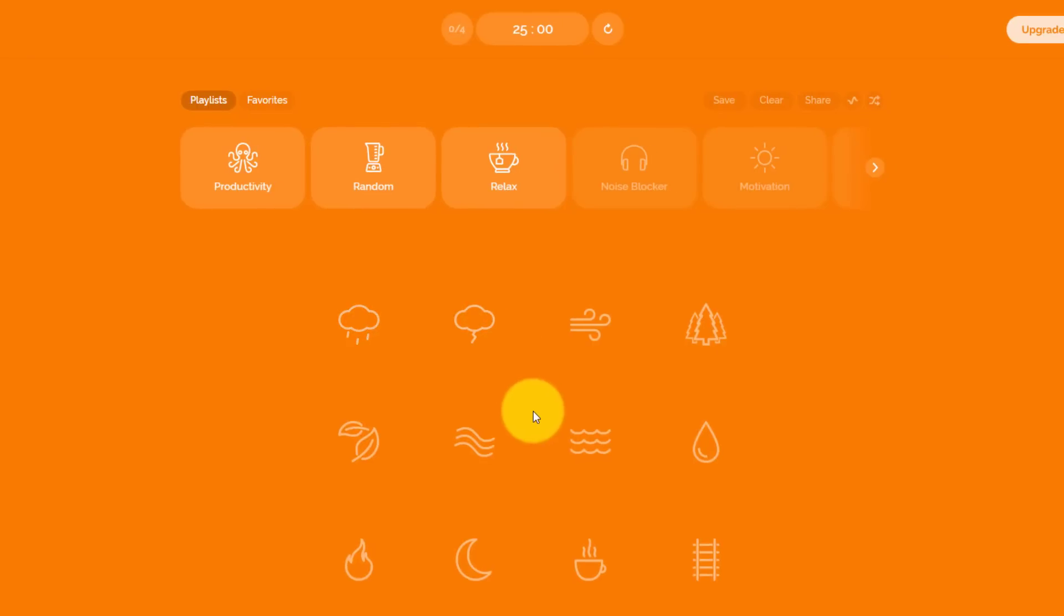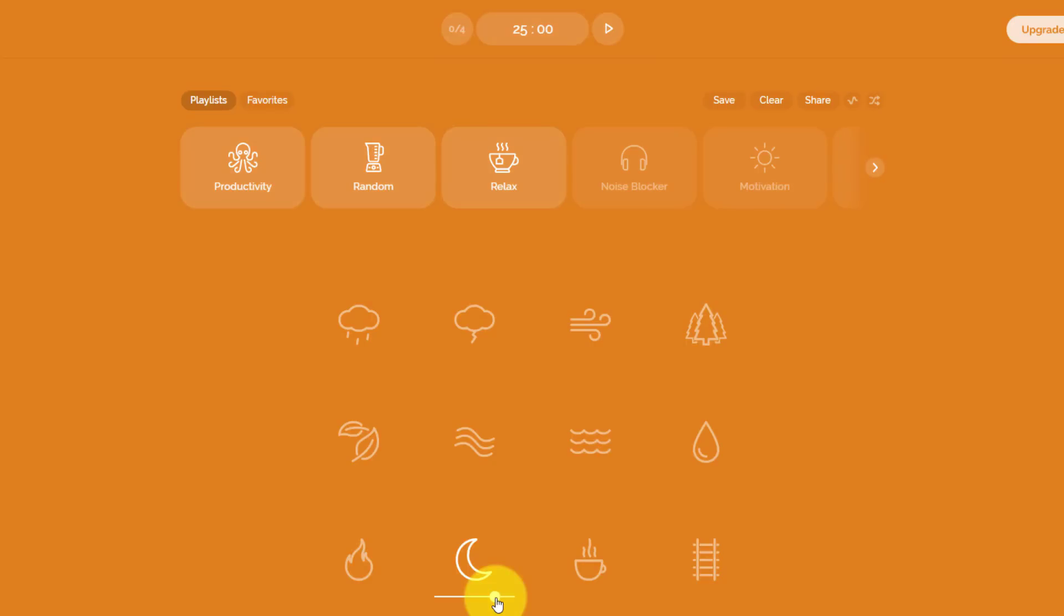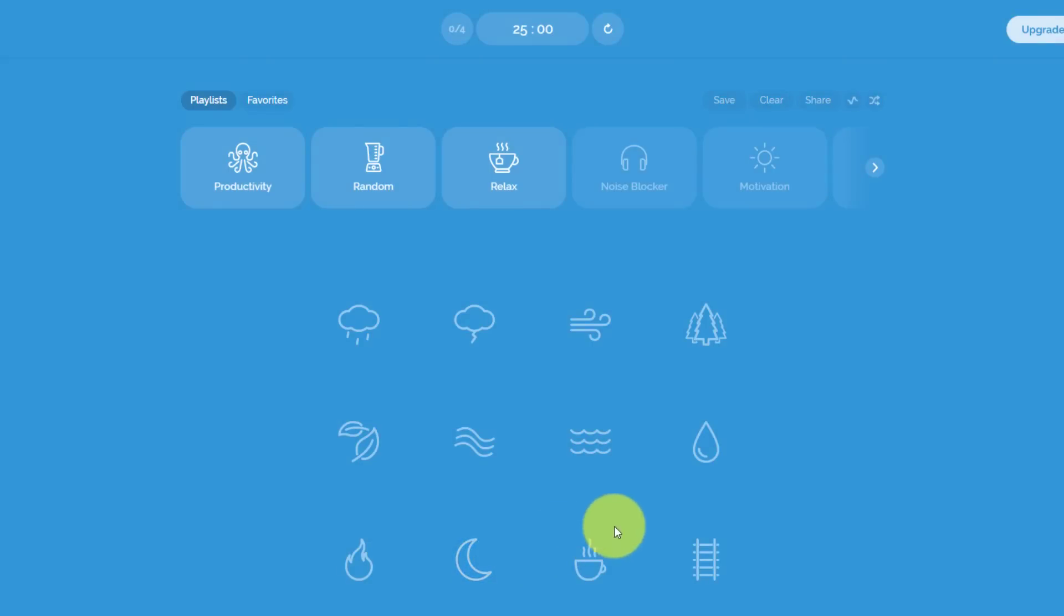Here in the middle of the screen, you can see we have a few different icons. If we hover over them, we see that this is a thunderstorm, these are leaves, this is a summer night. If we click on one of them, let's click on this summer night for just a moment. You can hear we've got a few crickets. We can adjust the mix and the volume, but we can also combine them together.